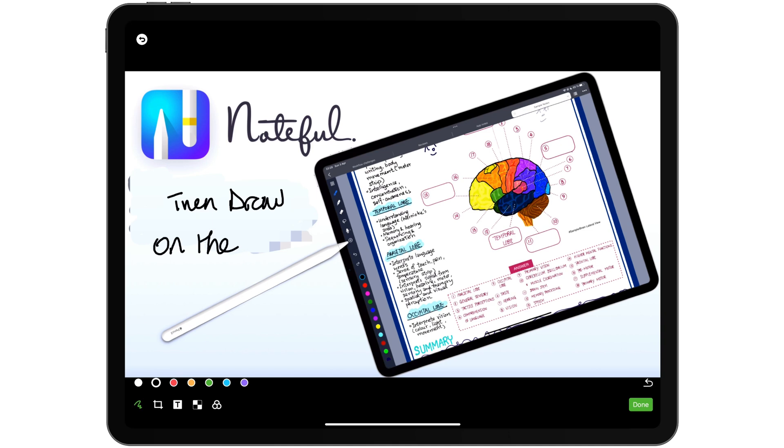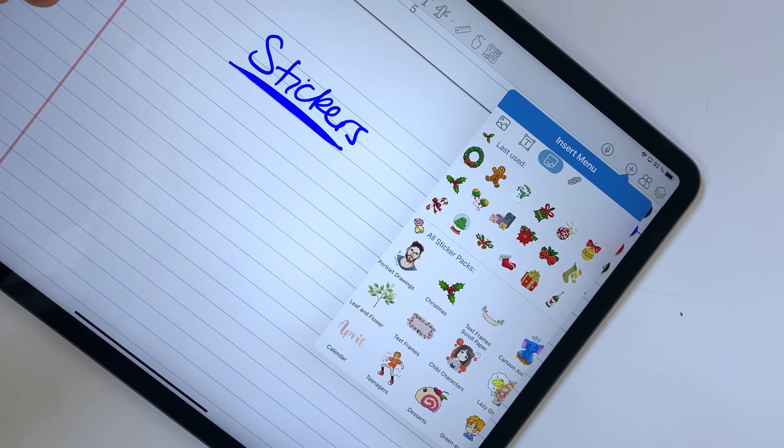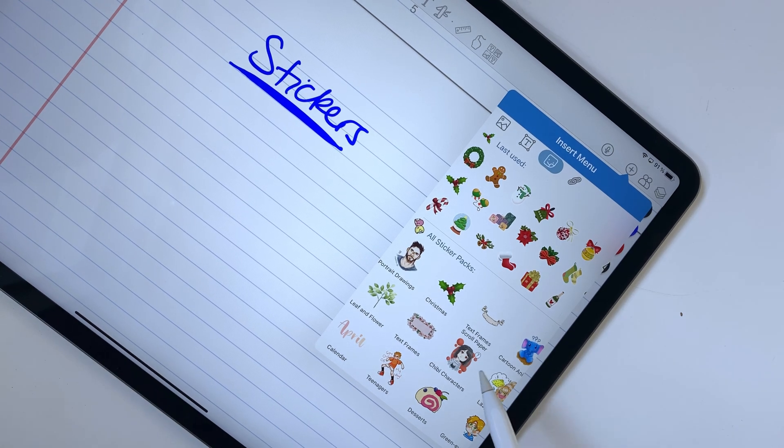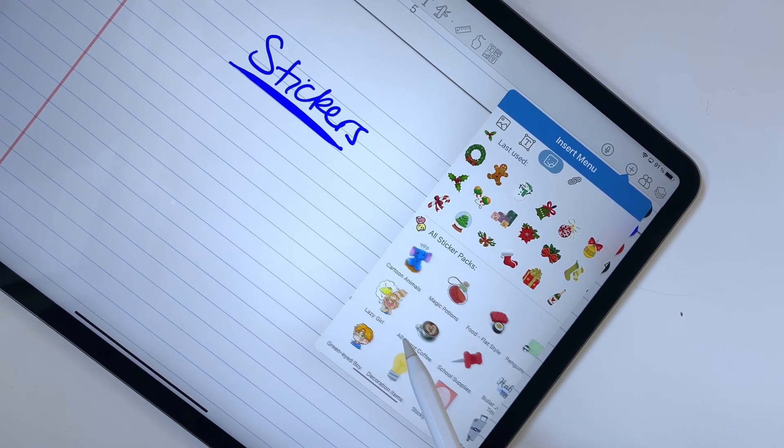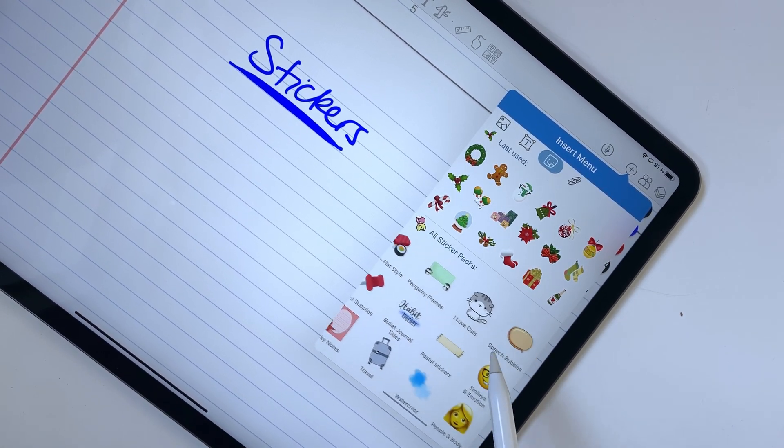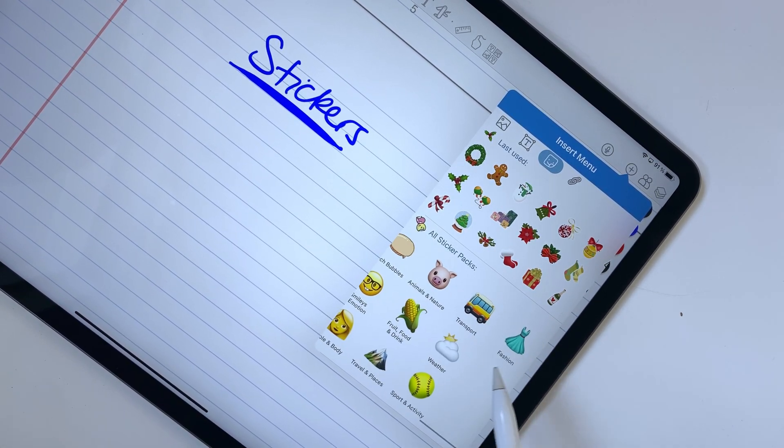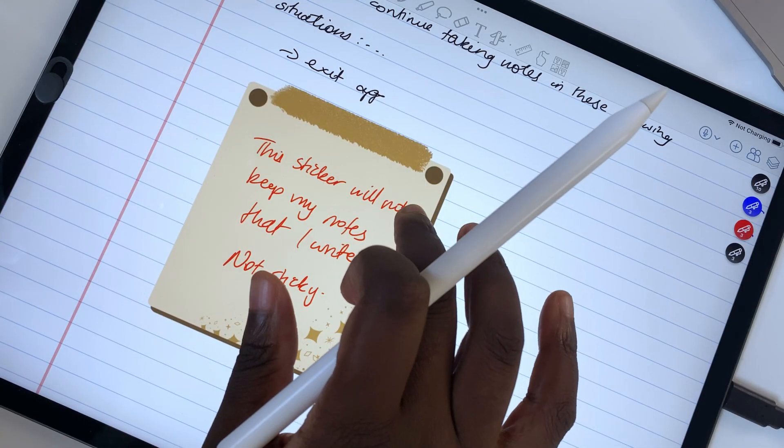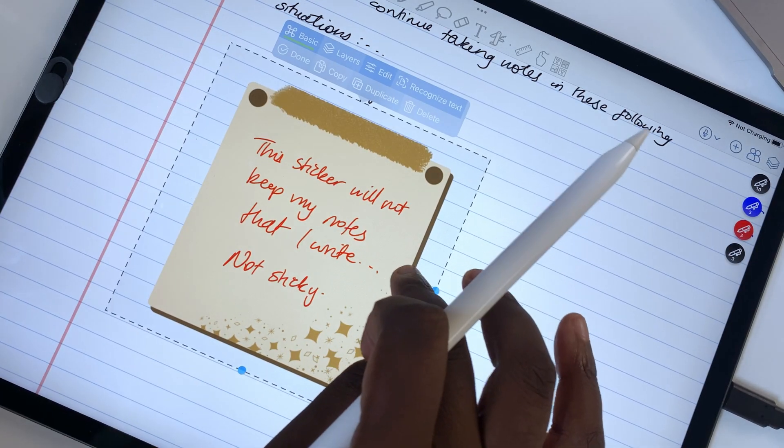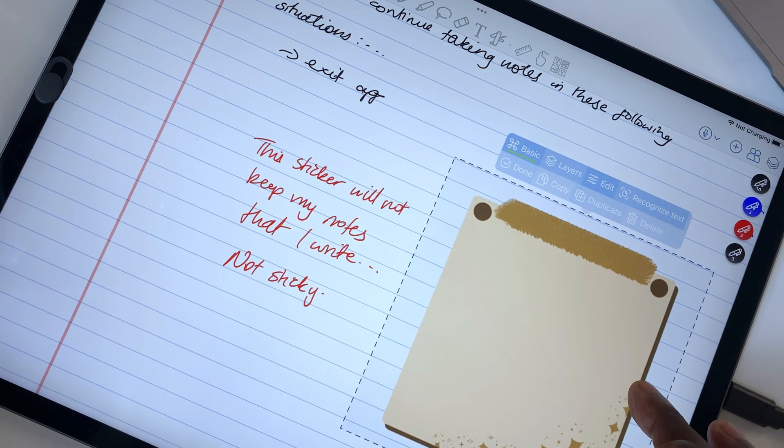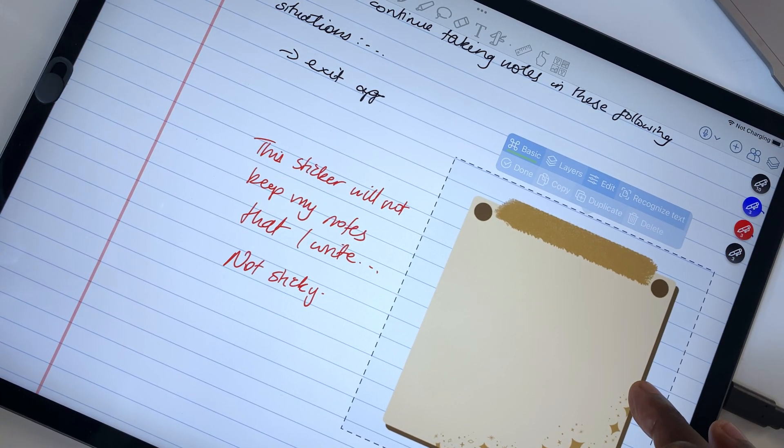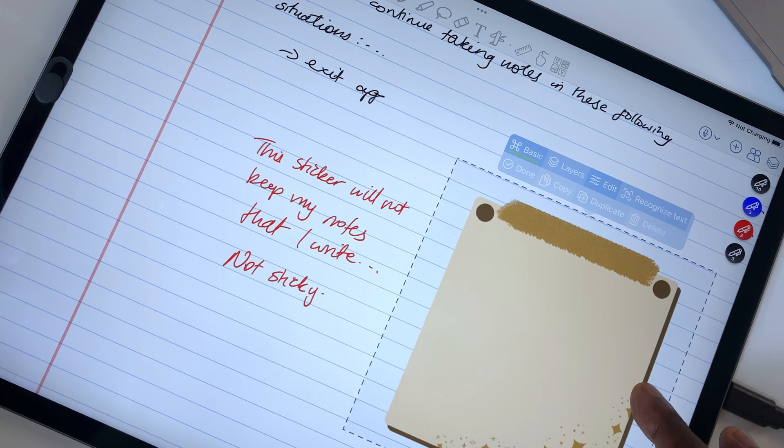And you can even draw on your images. The drawing tools are not amazing though, even with the Apple Pencil. The sticker collection in the app is growing. Your handwritten notes still don't stick to your sticky notes though, which we hope will change in the future.